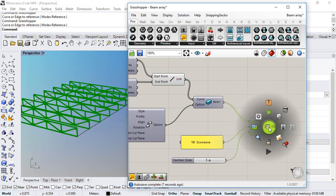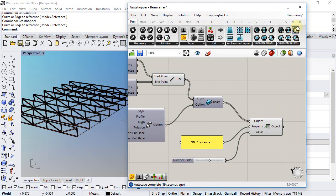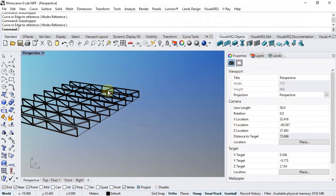Finally, you can bake these trusses and get them in Rhino.